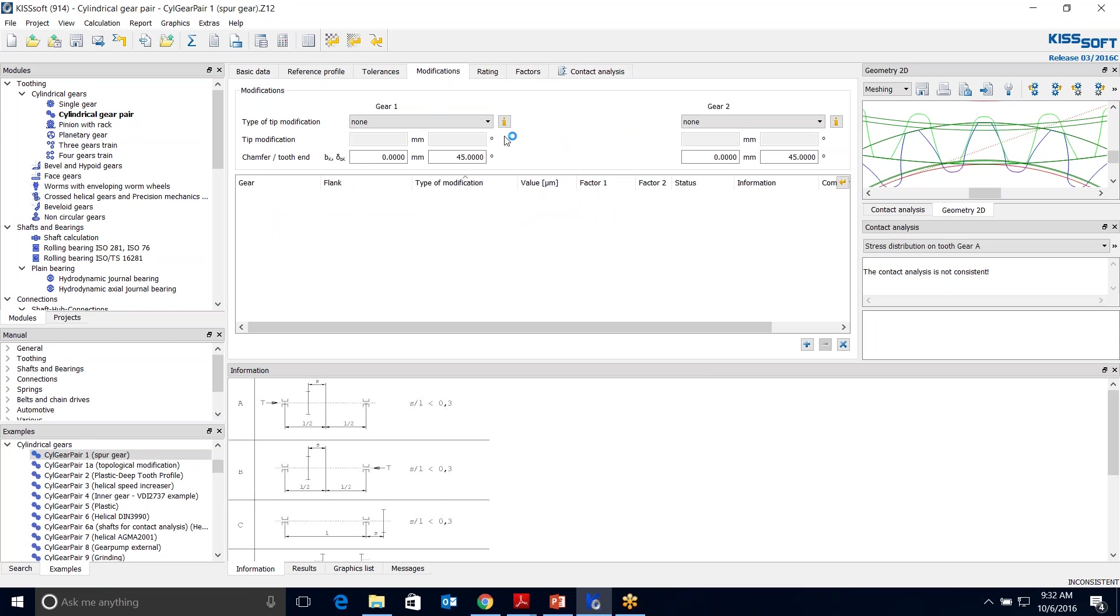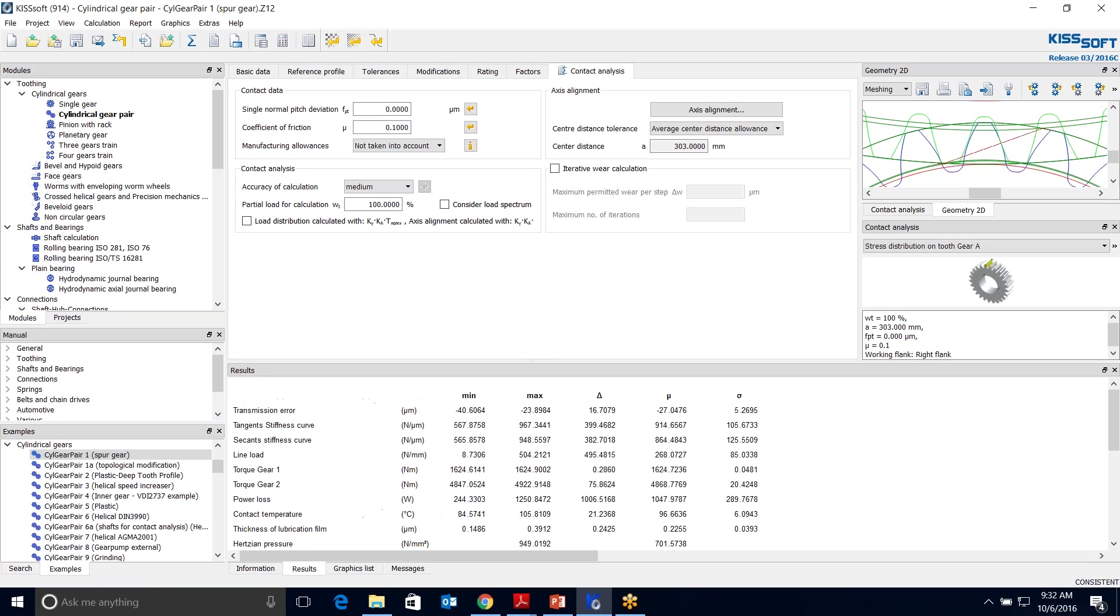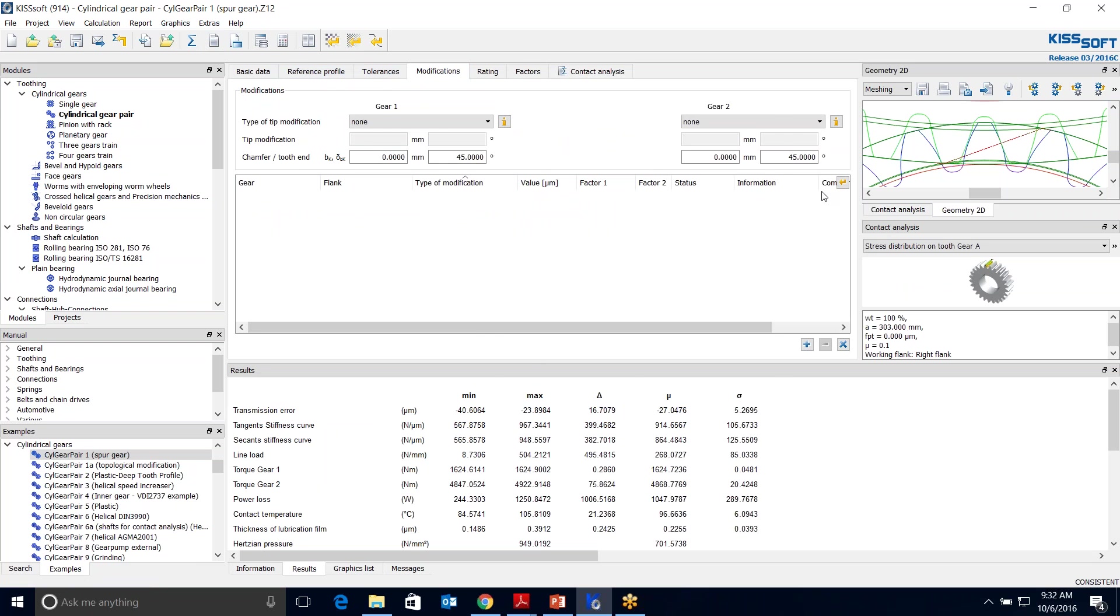When I go to Modifications, first I can run this and I'll get a baseline of what our transmission error is, 16.7. That's this number right here.